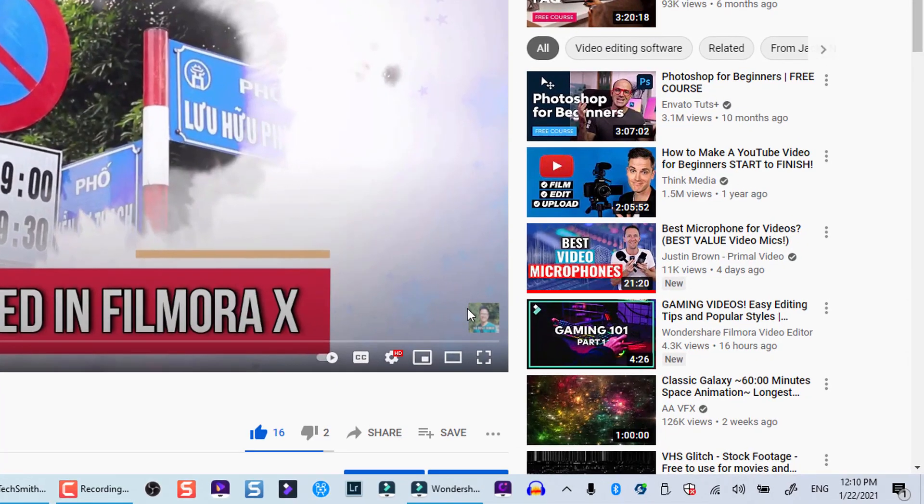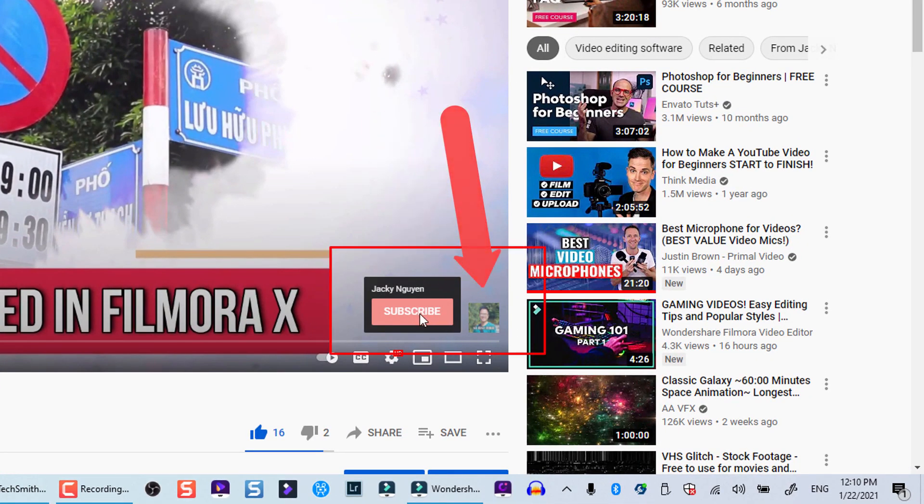Hi guys, welcome to another video on my channel. In this tutorial I'm going to show you how to add a branding logo to your YouTube video using YouTube Studio, and also I will show you another way to add a logo to your video in Filmora 10 video editor.